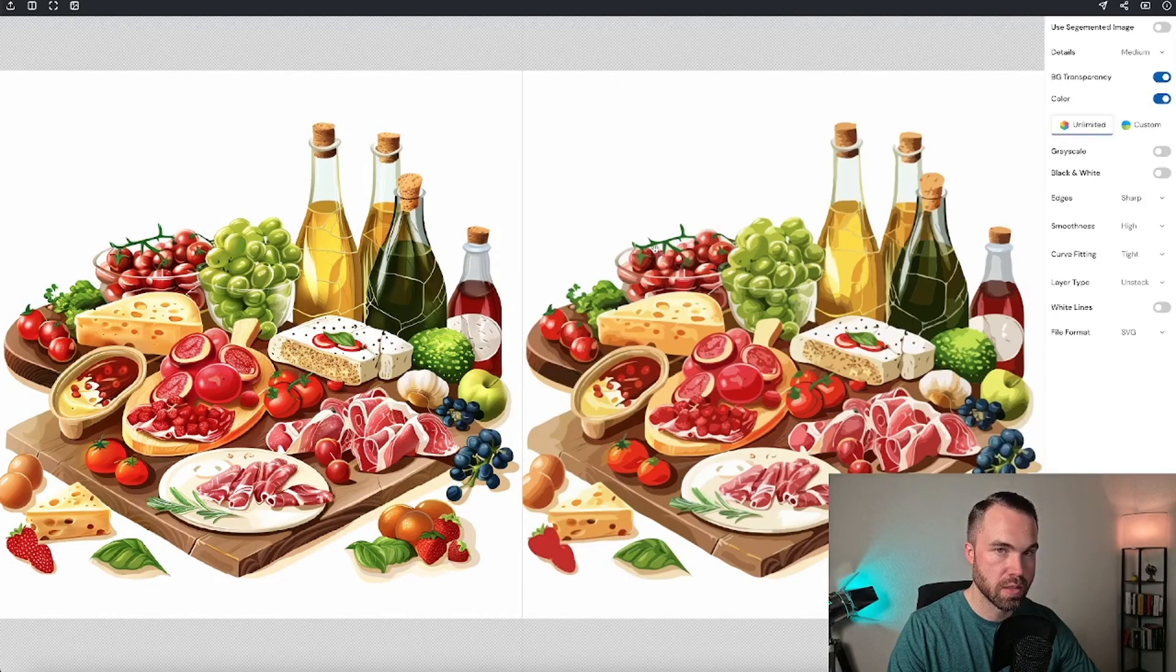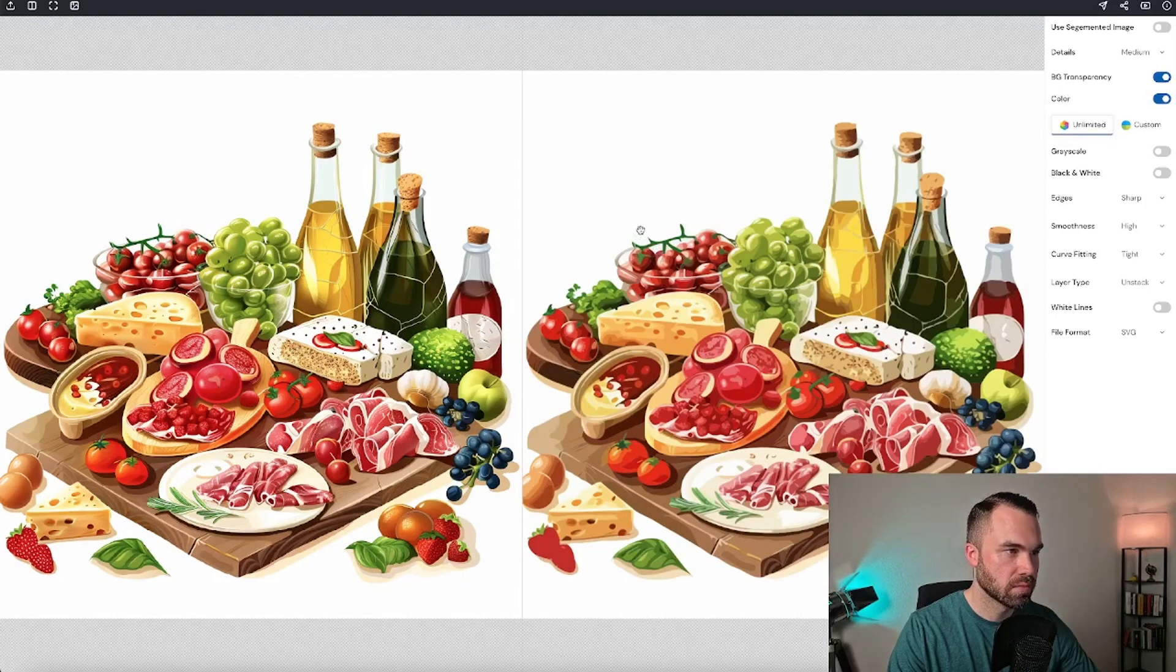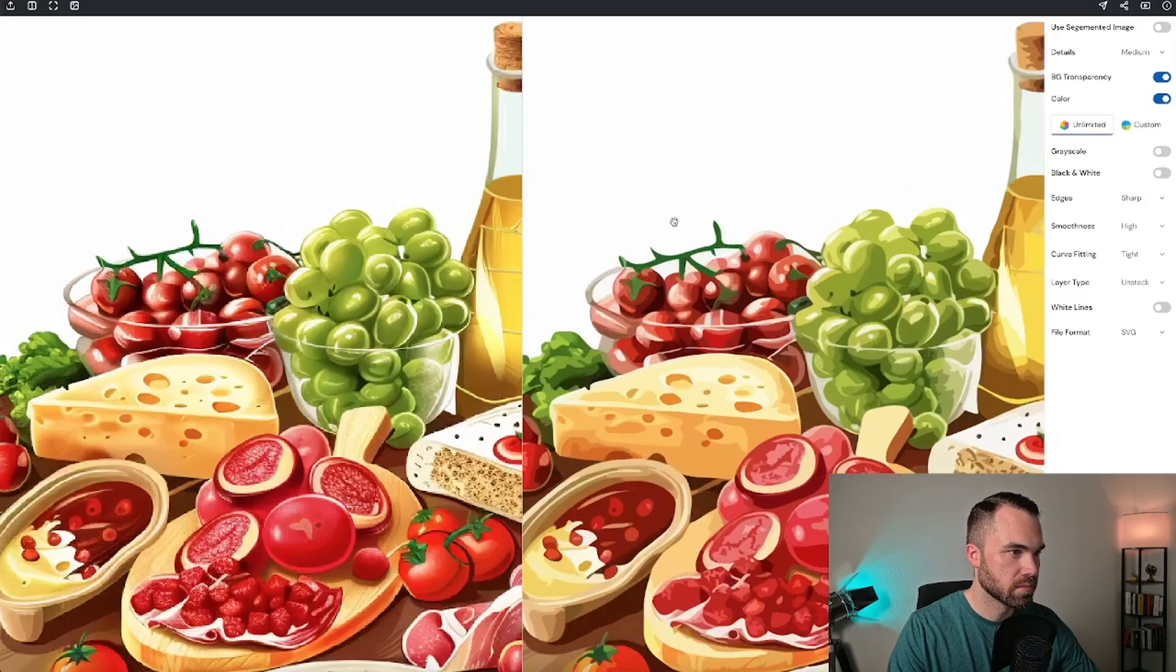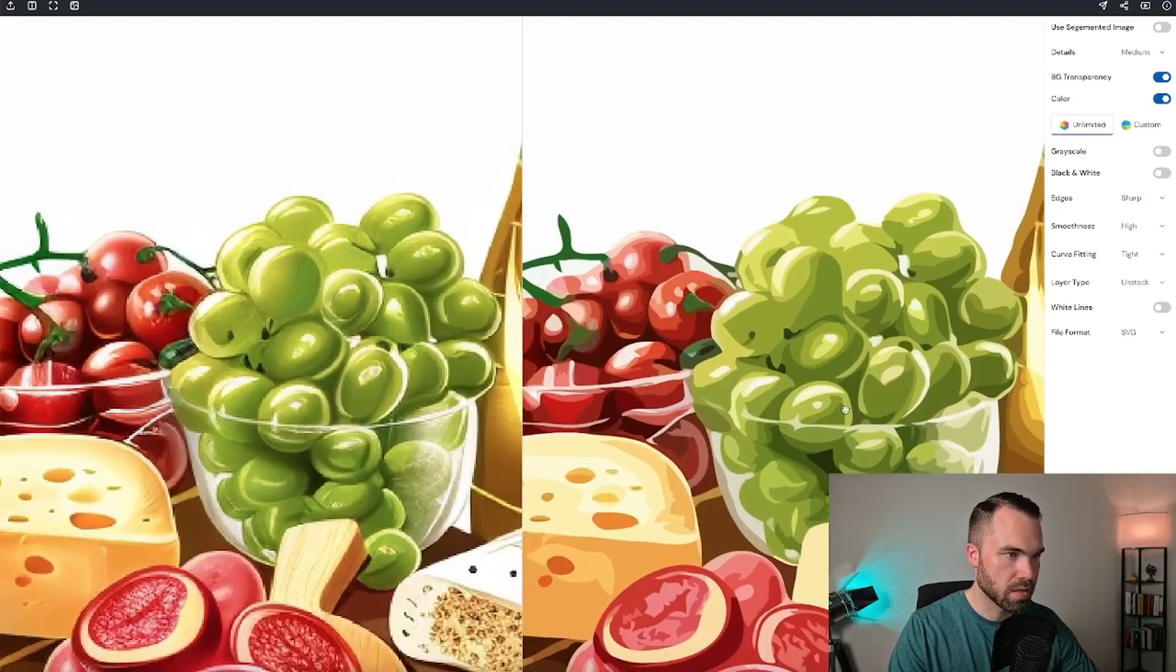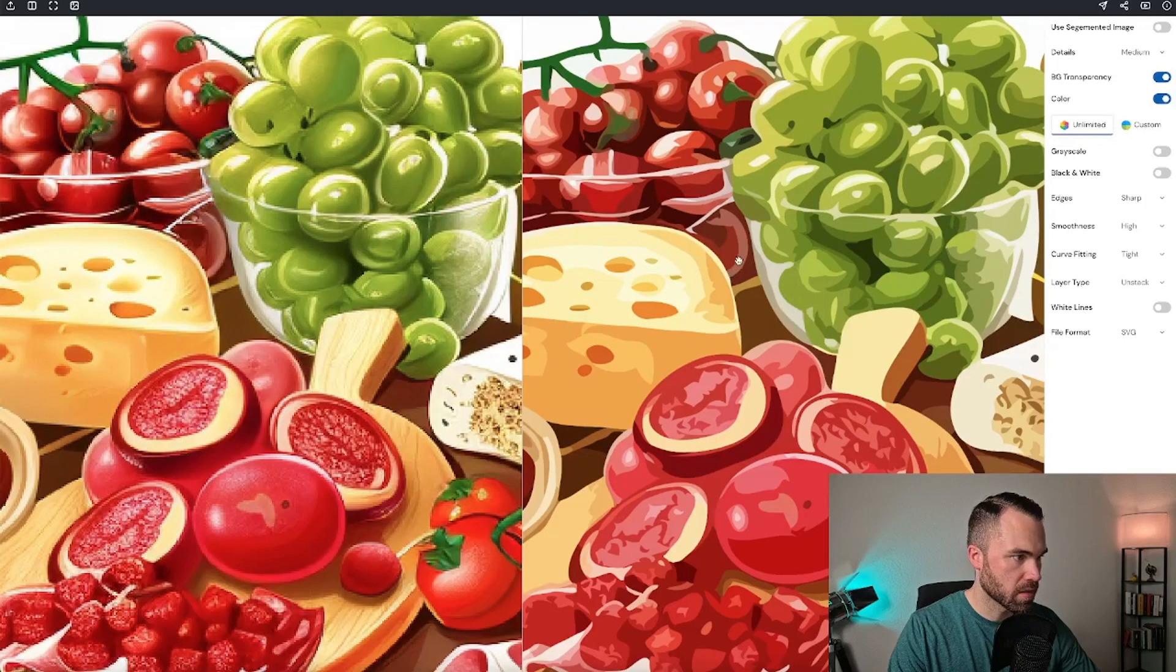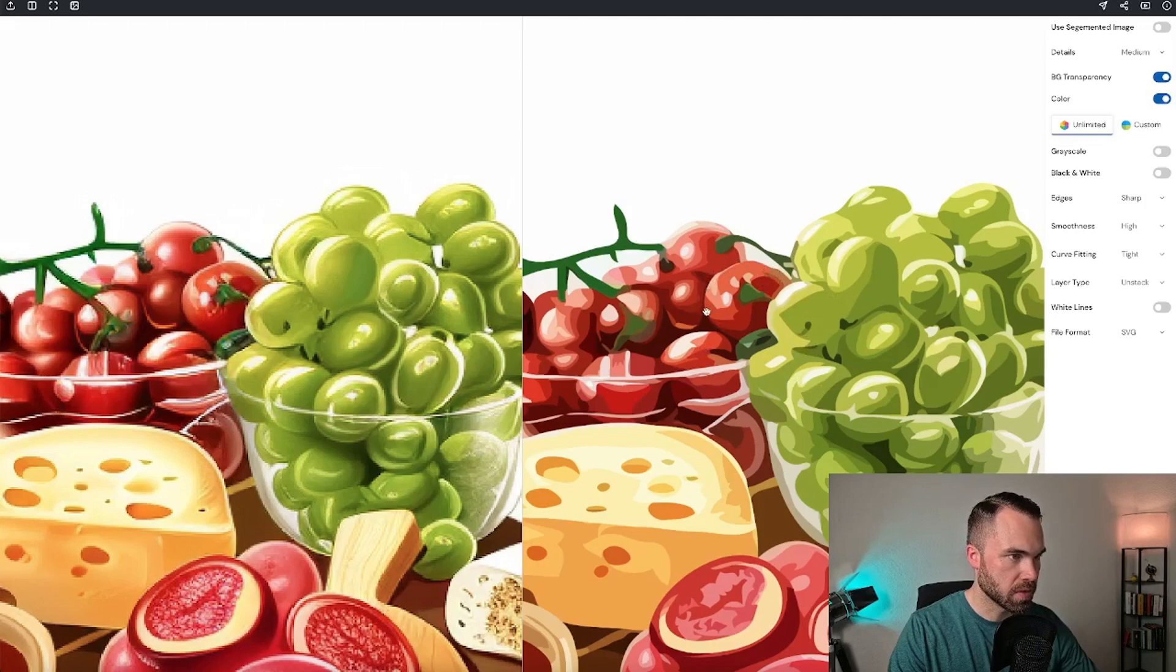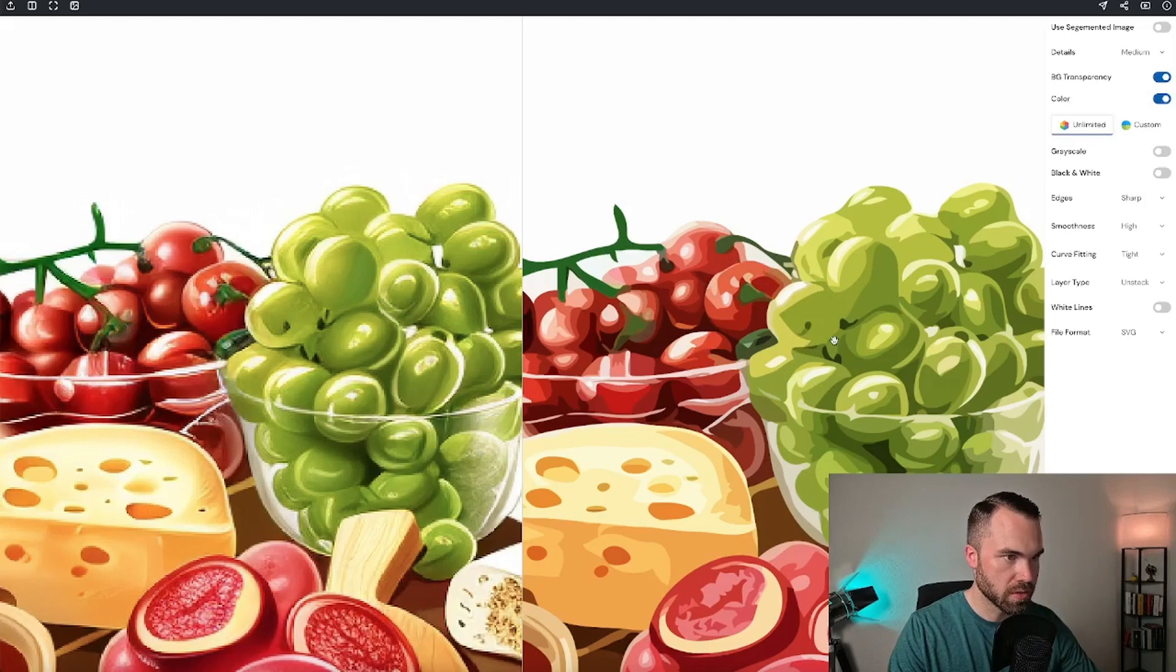Let's zoom in. I would say that's a good result. Details are nice and the shapes of the tomatoes and the grapes are good.